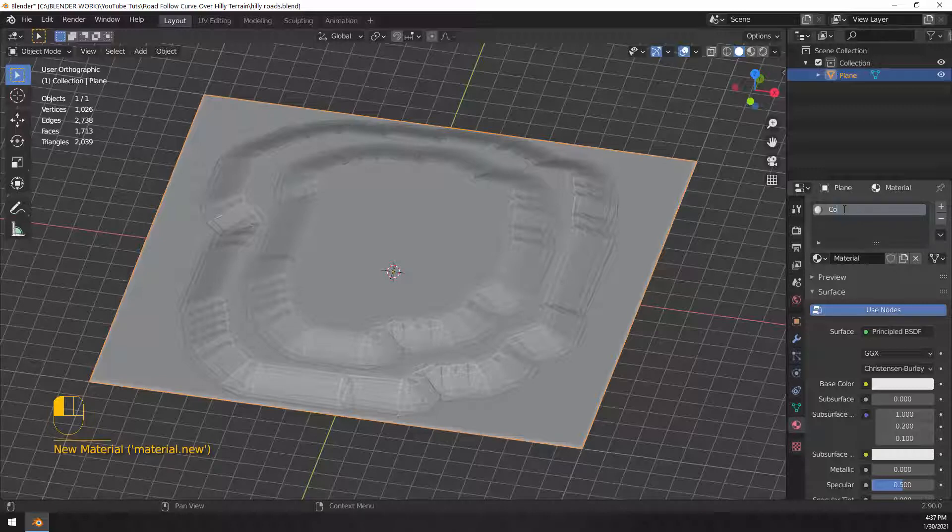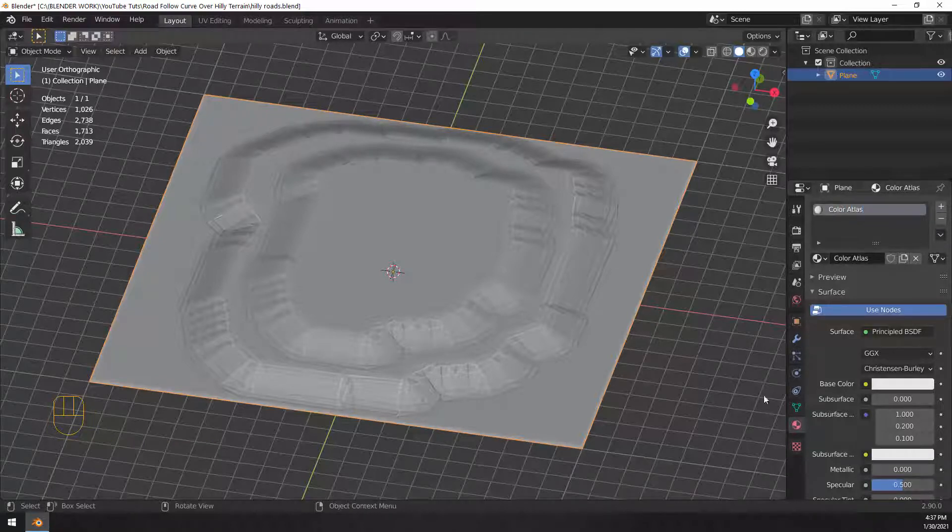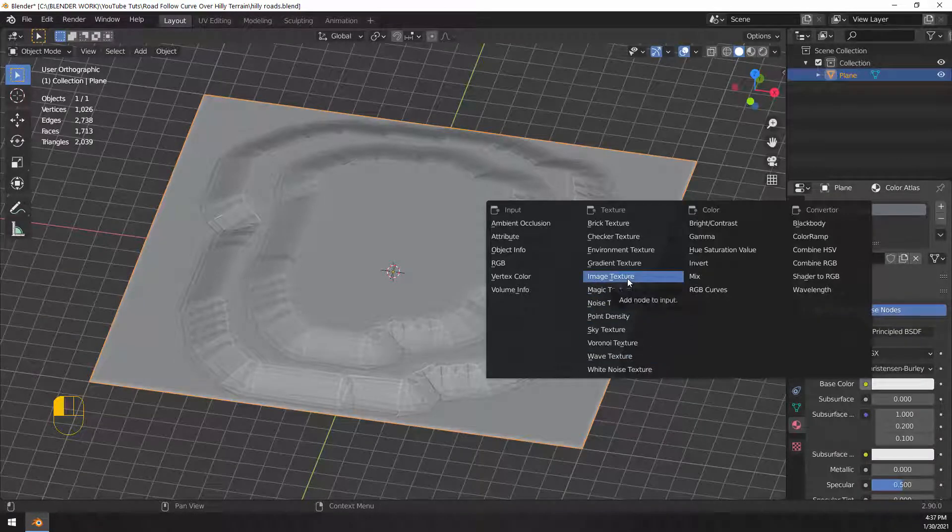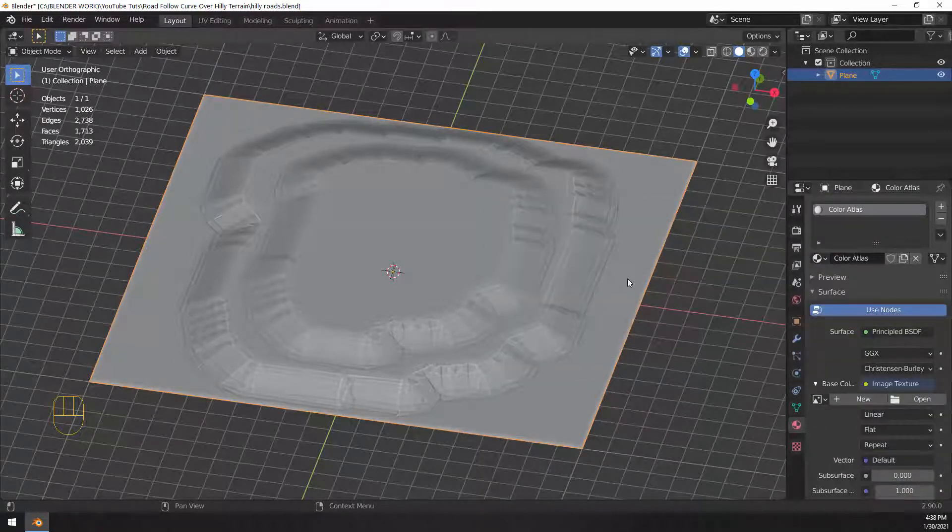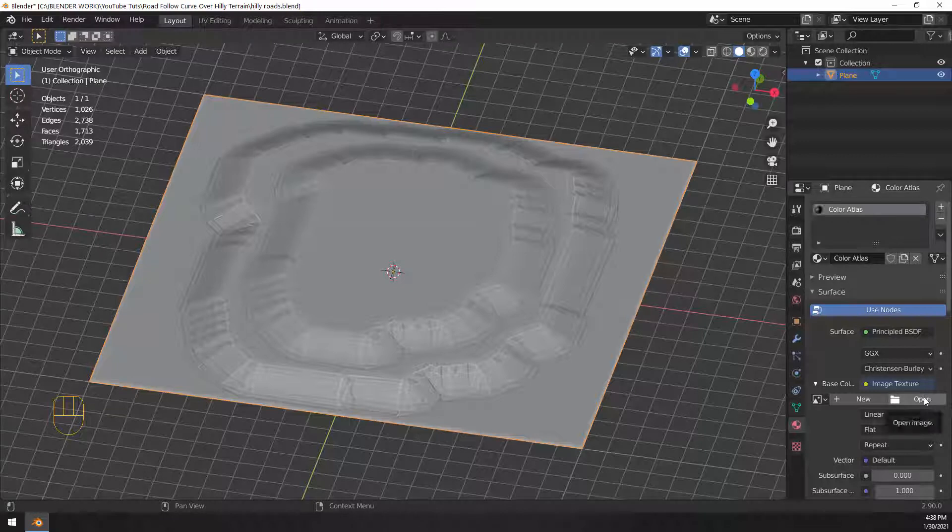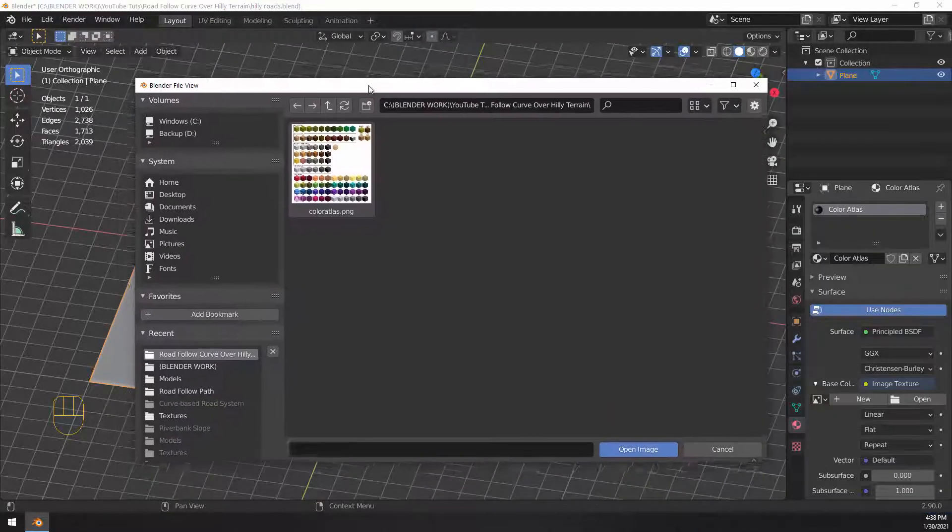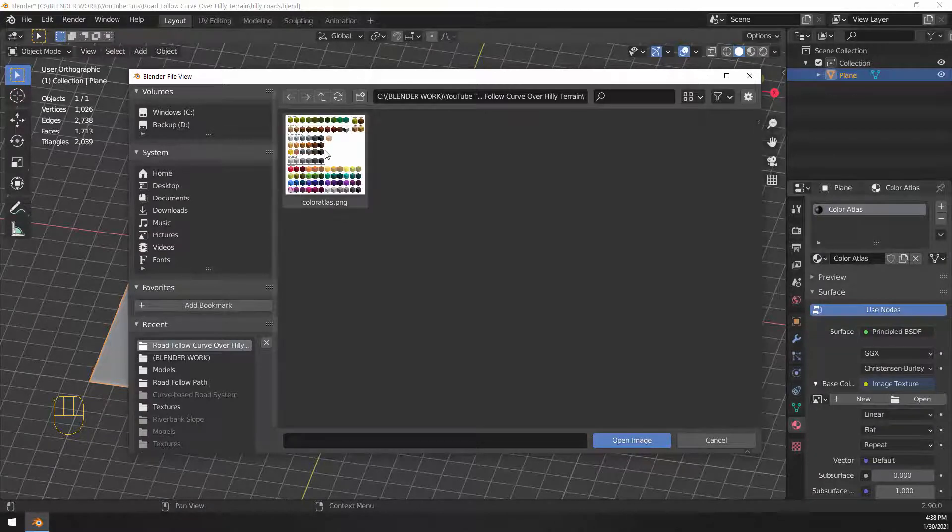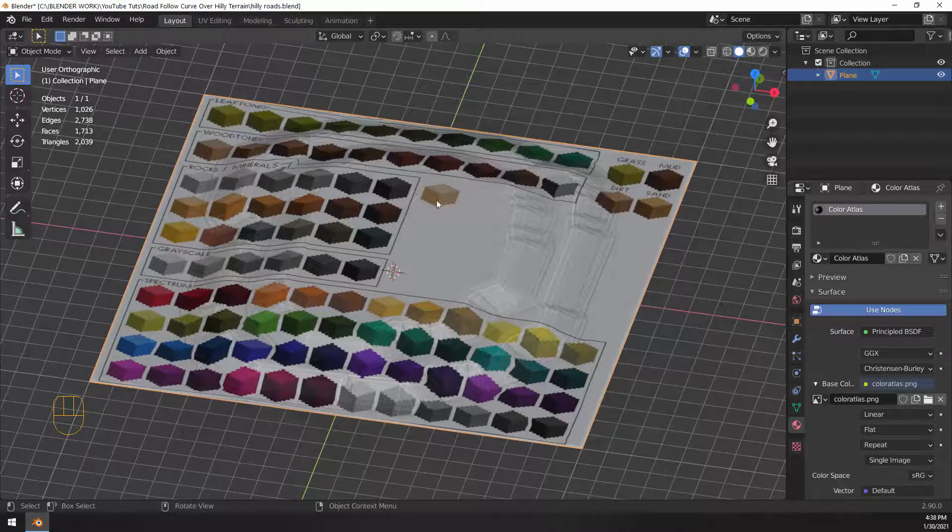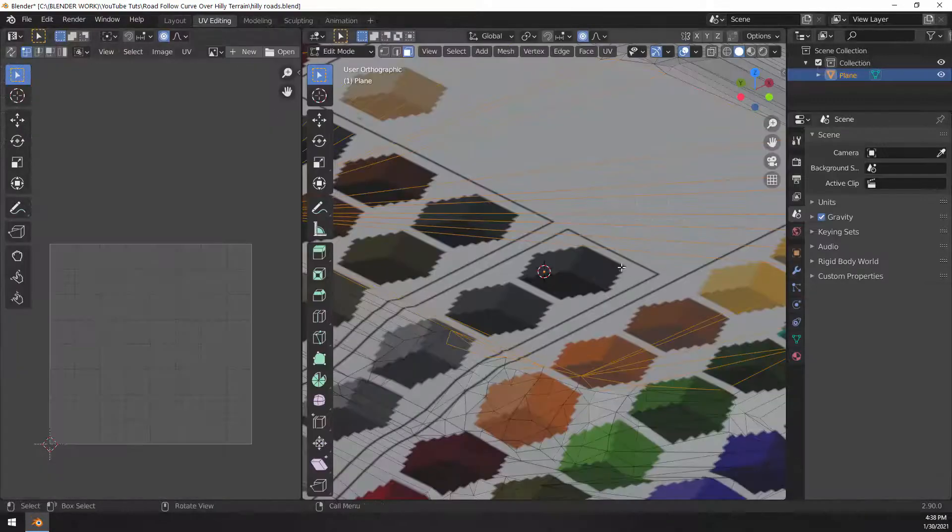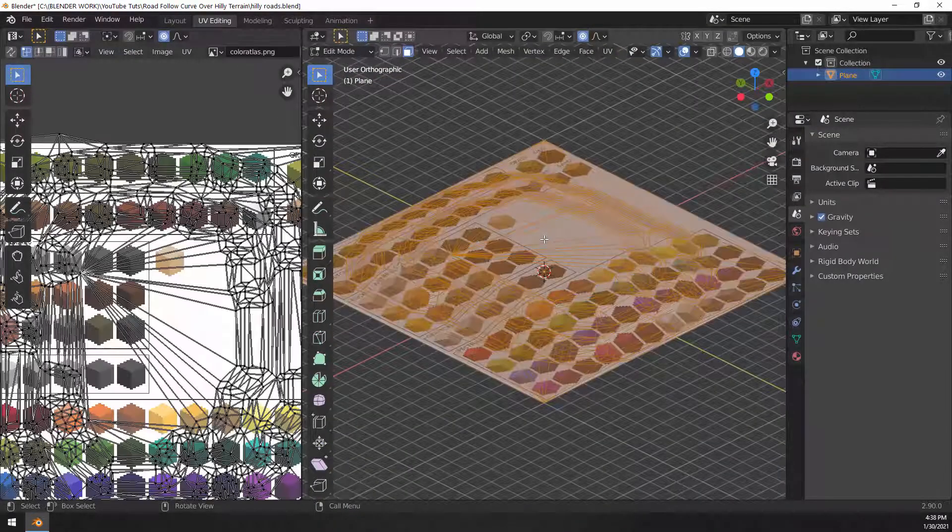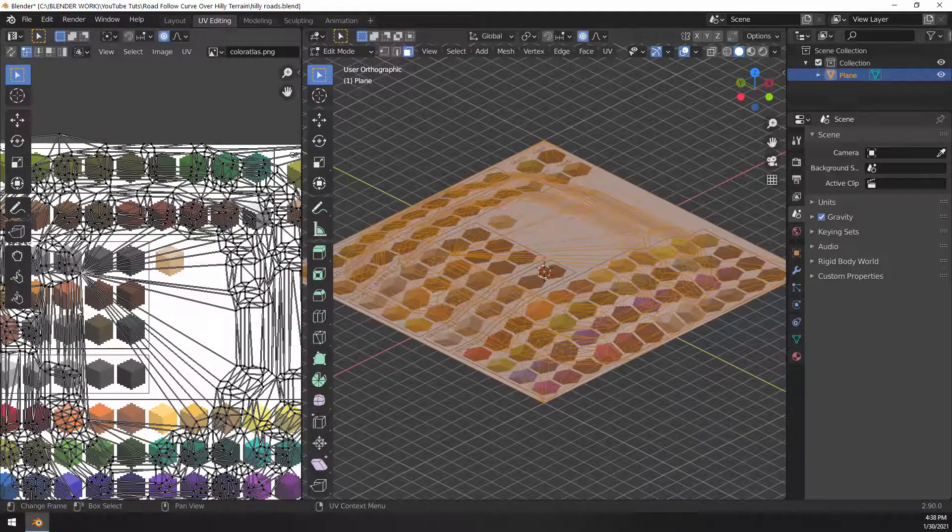So right now I'm adding a new material. I went to the materials tab. I'm just naming it color atlas, and then over here next to base color, we're going to choose image texture, and over here there's an open button. That's where you go and you open up your ping file or whatever kind of file you're going to use. This is the file I'm using. You can use whatever you like, but basically it's just a bunch of swatches that I can choose color patterns or whatever. It's not really any textures, just flat color.